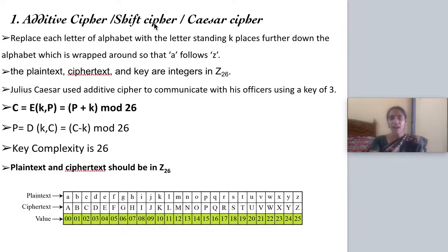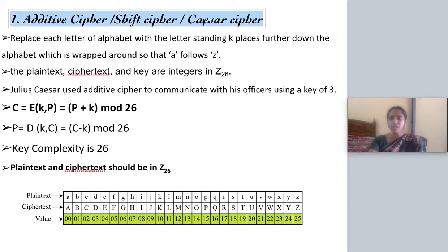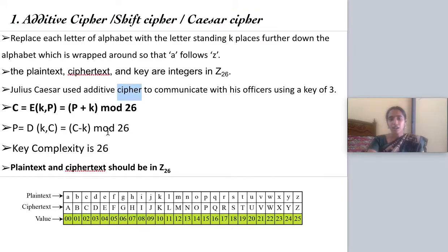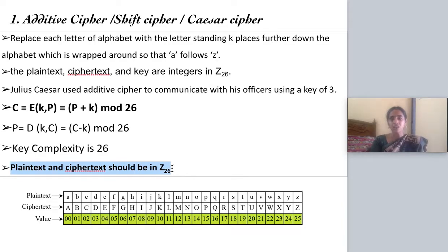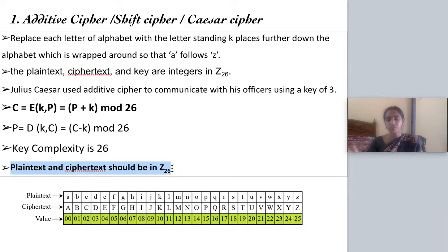First comes the additive cipher, also called shift cipher or Caesar cipher. This system was used by Julius Caesar, and that is why it is called Caesar cipher. Here, the plain text and cipher text should be within the residual class Z26. The numbers used in this system must lie between 0 to 25 — that is 26 minus 1.